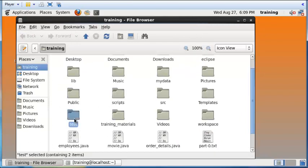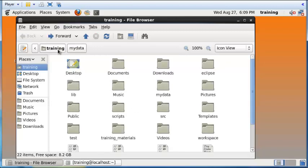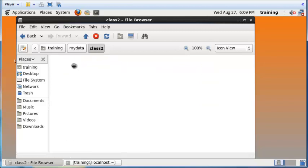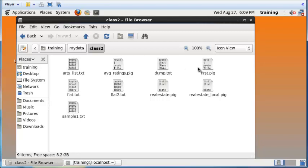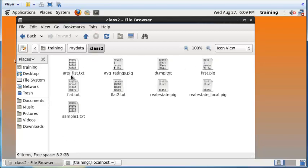A folder is a place where you can store multiple files. For example, you have this 'my data' folder and within that you have all these different files. On the top, you can also see there is a hierarchy — a higher level folder called 'training' and within that the 'my data' subfolder or subdirectory. Folders and directories can be used interchangeably; they mean the same thing. Any folder can contain other subfolders, files, or both.